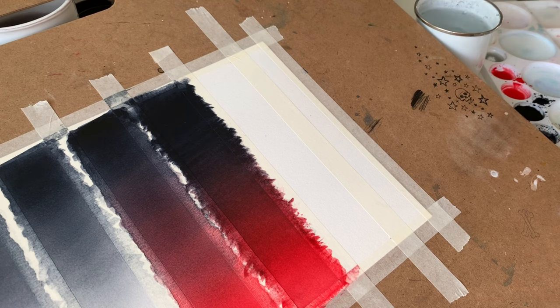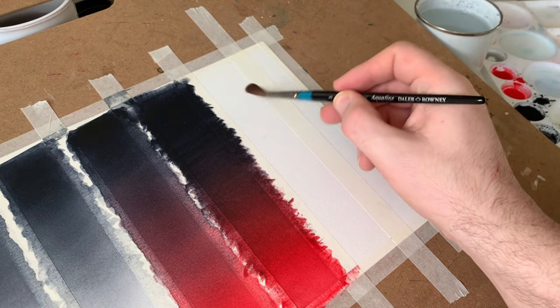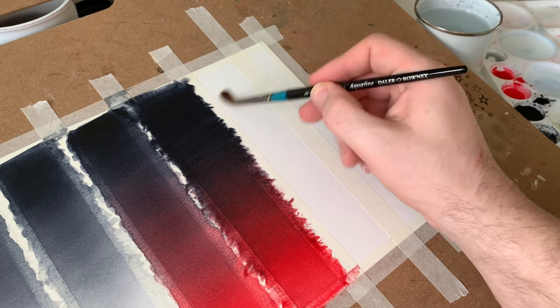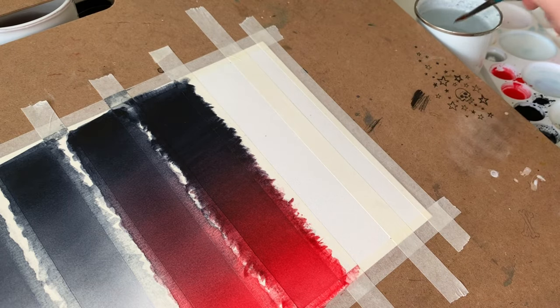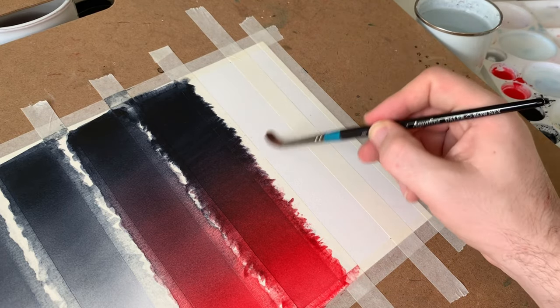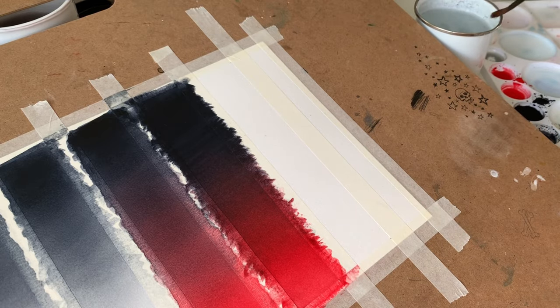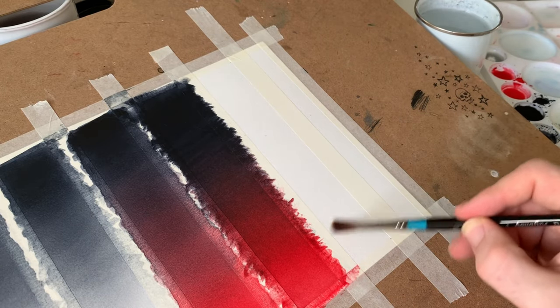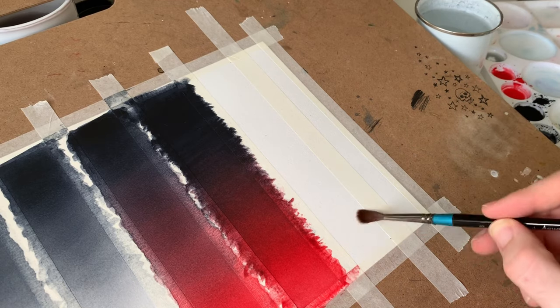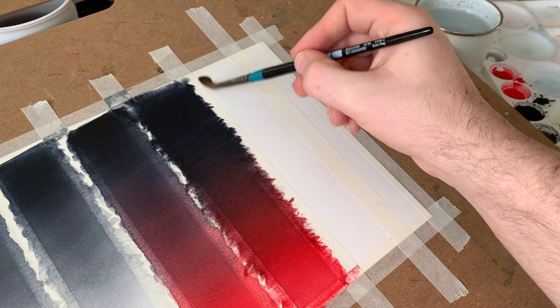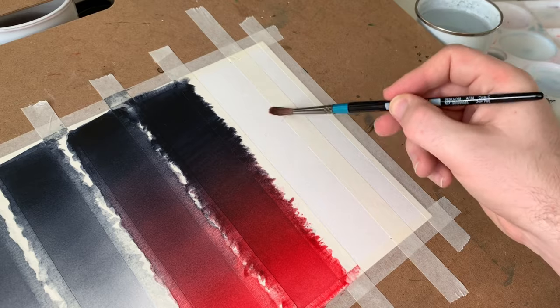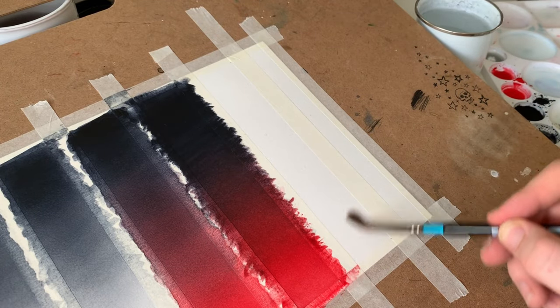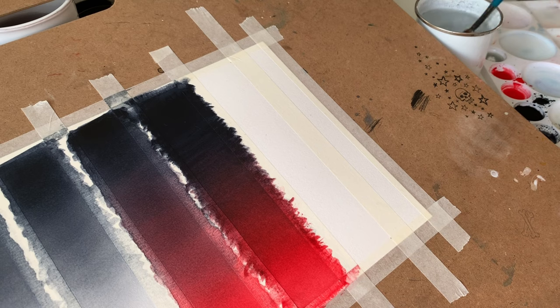So let's get some water up the top. And start dragging it all the way down the piece of paper. What we want is an even wetness across the piece. So areas that aren't too wet or too dry. Just really nice and even. And you can do that by going over it one more time with your brush like that.